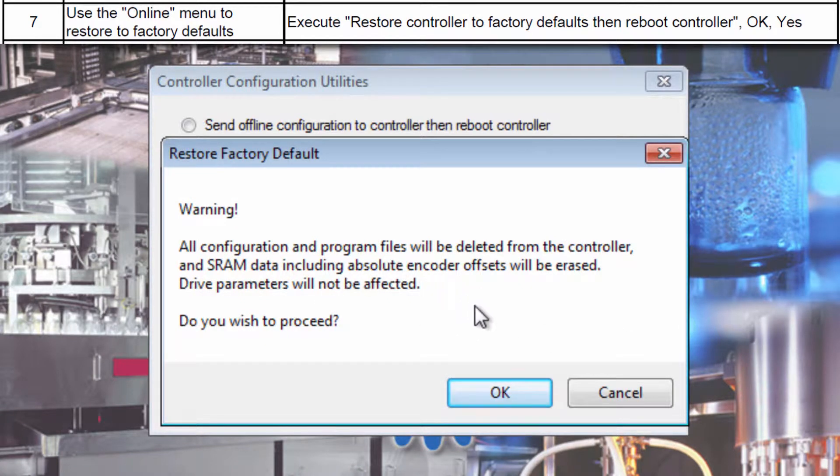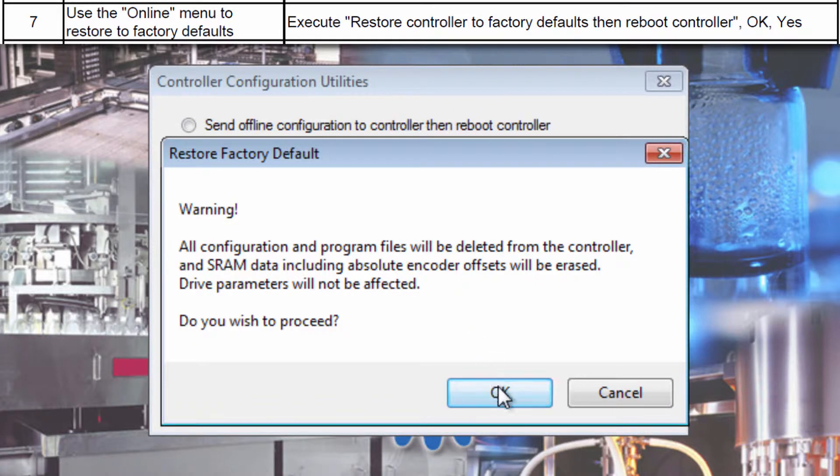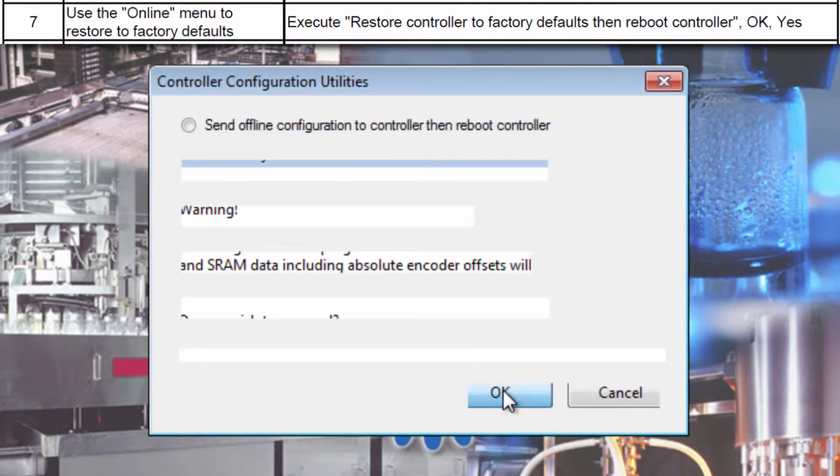As the message states, all data in SRAM will be erased, but the servos are not affected. Click OK to proceed.